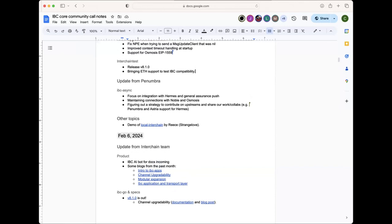A quick note: at a Financial Cryptography academic conference last week, it was easy to promote IBC and people really liked it.